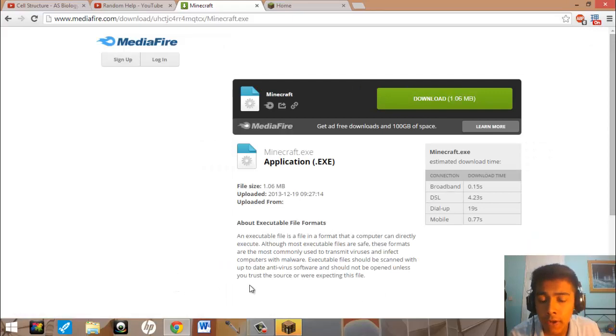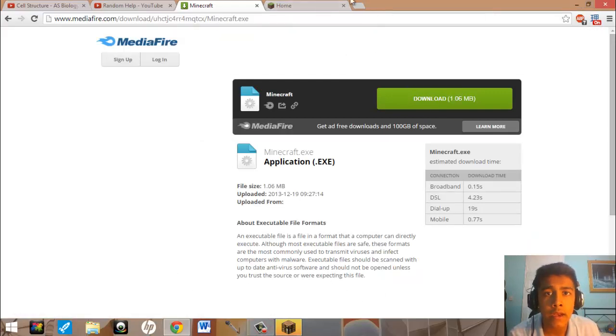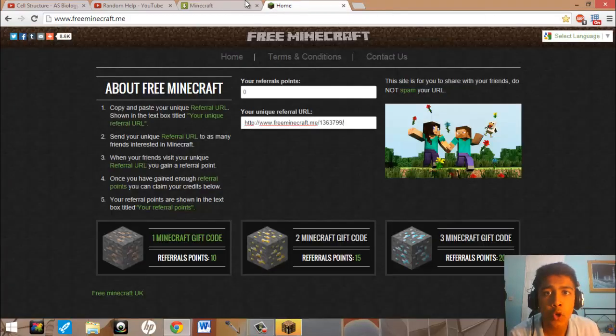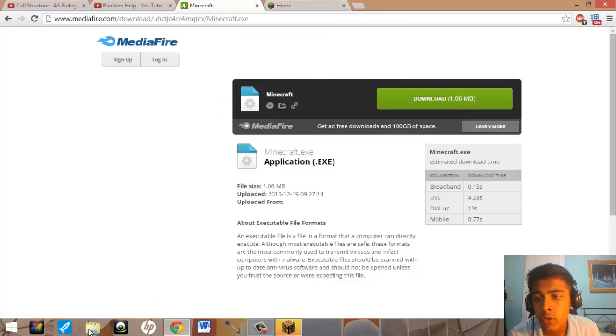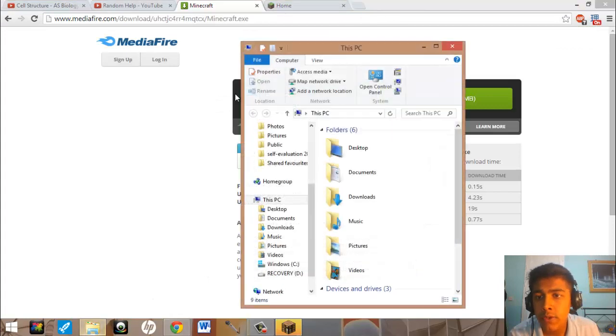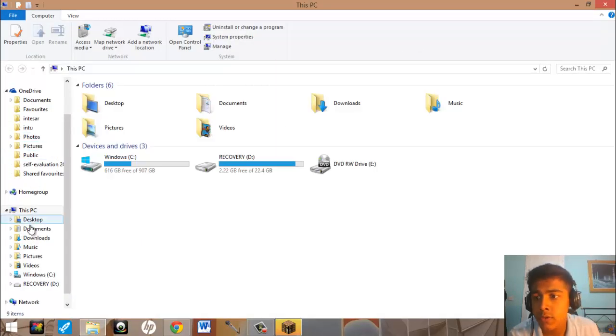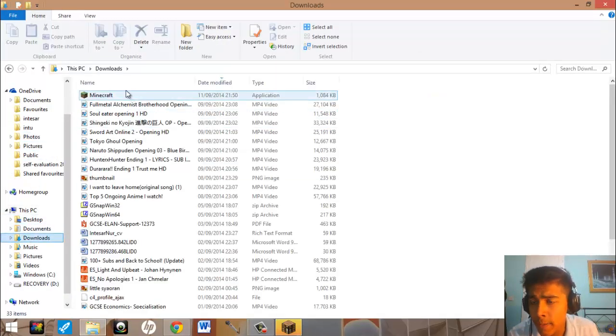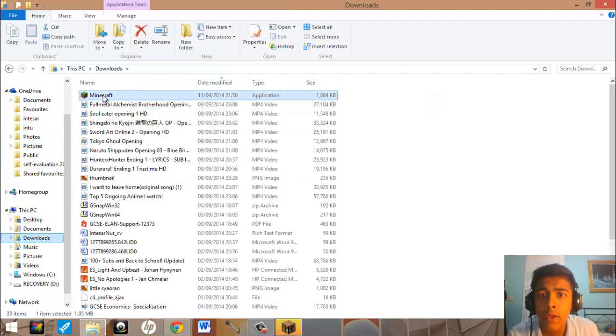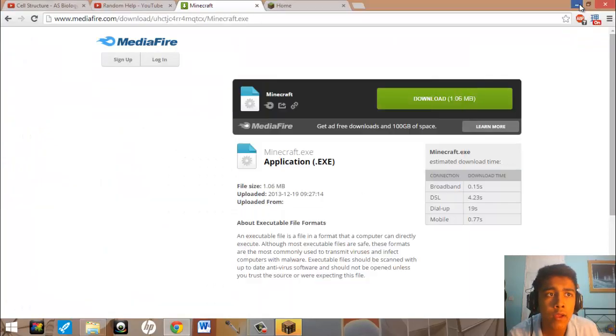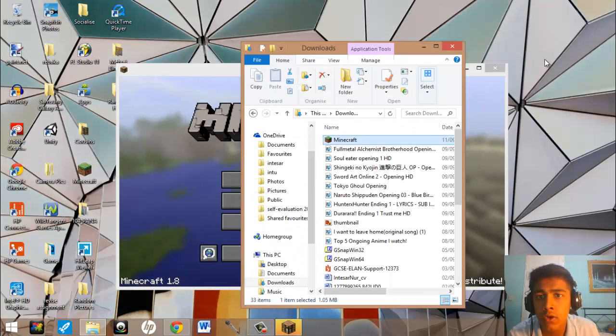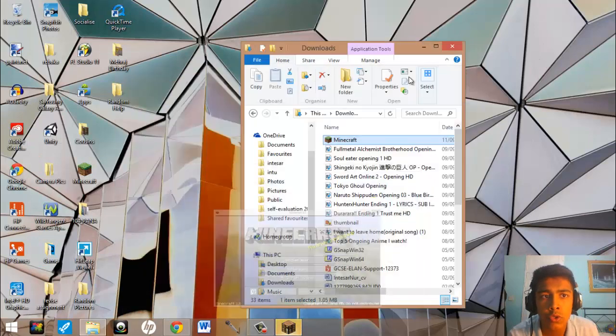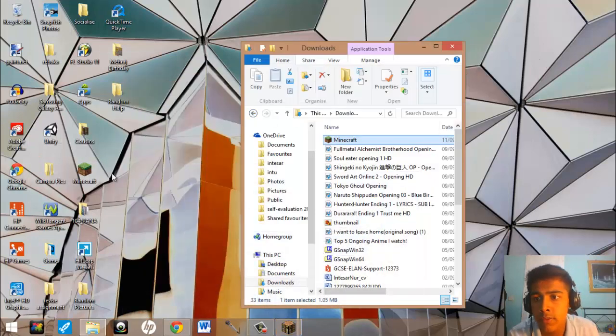And after you've downloaded it, all you have to do is then open it up. So when you download it, it will go to a file called Downloads. If you have Windows 7 or 8, then it will come here. Put this Minecraft thing onto your desktop here.